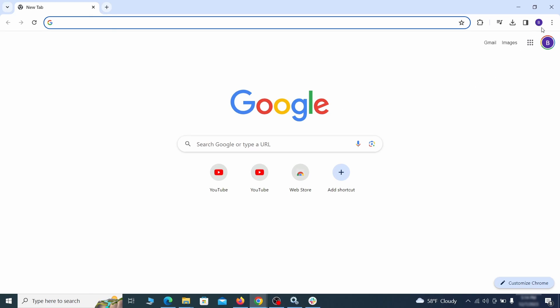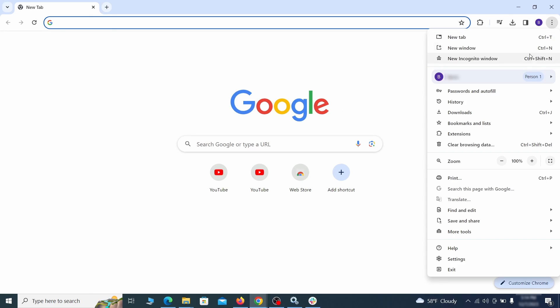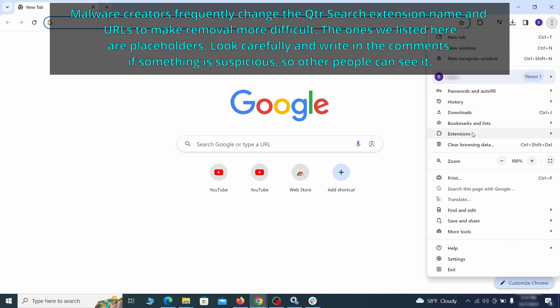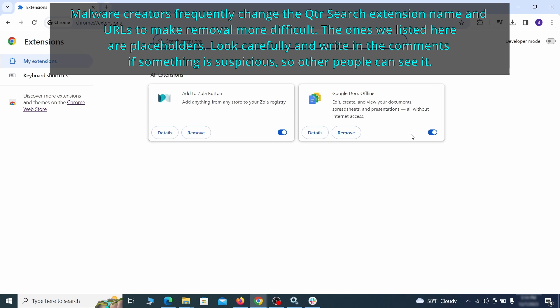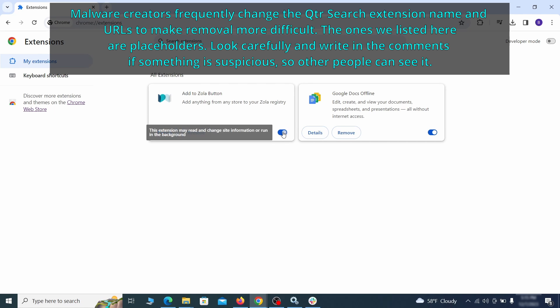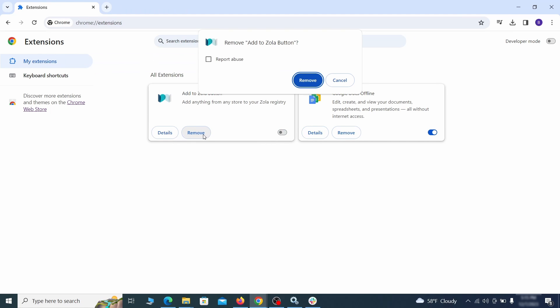Click the three dots menu and click extensions and see what extensions are installed in Chrome. We recommend removing all extensions that you don't recognize, don't need, or don't remember installing. If clicking on the remove button doesn't directly delete the extension, then first click the toggle button to disable it, and then quickly click on remove again.